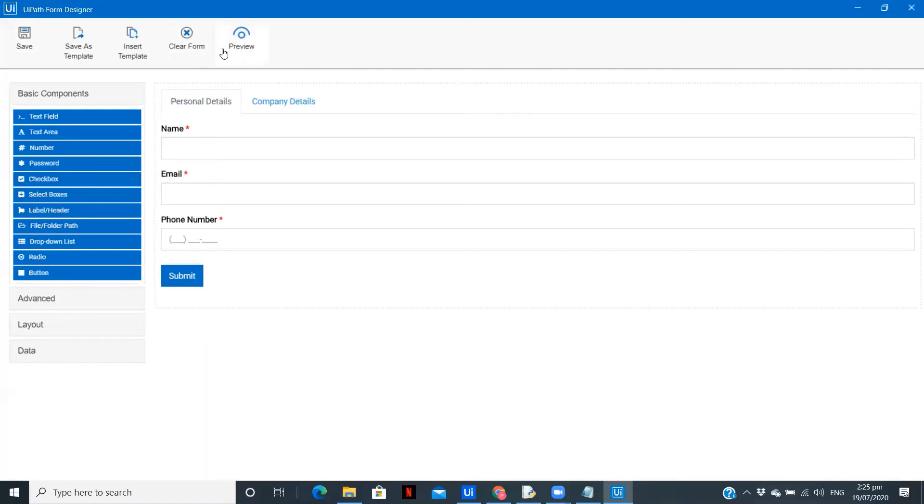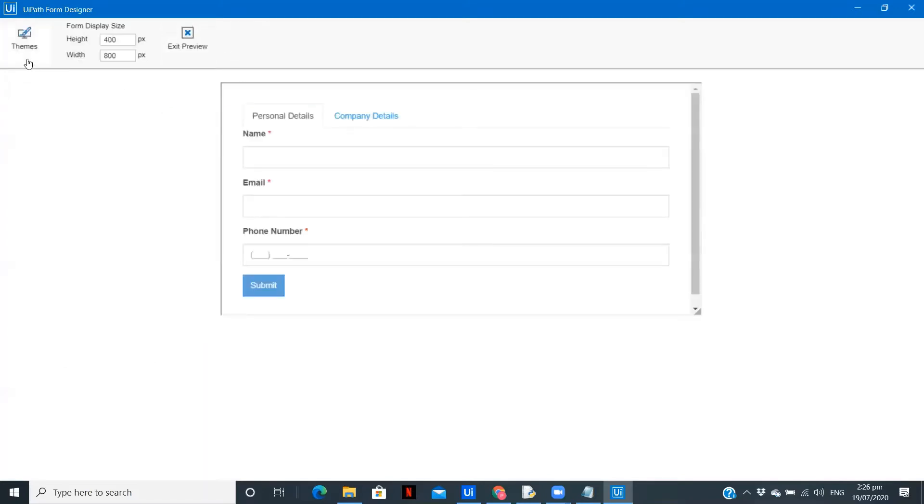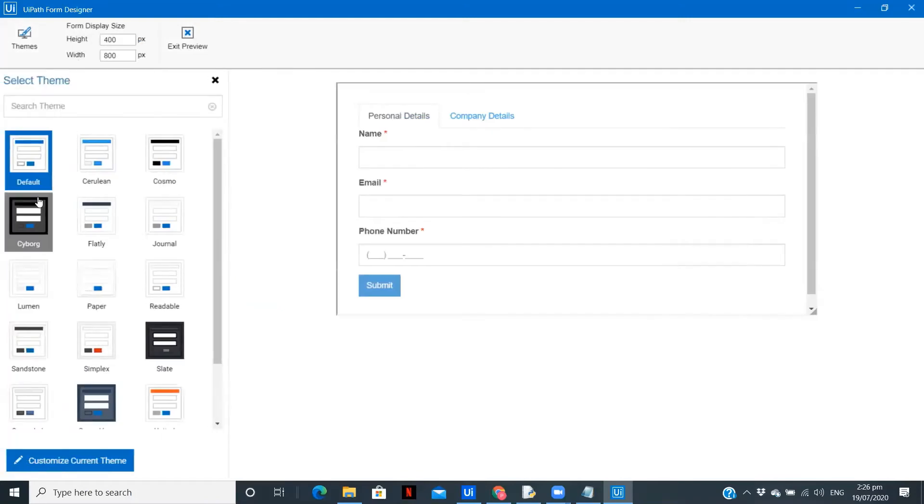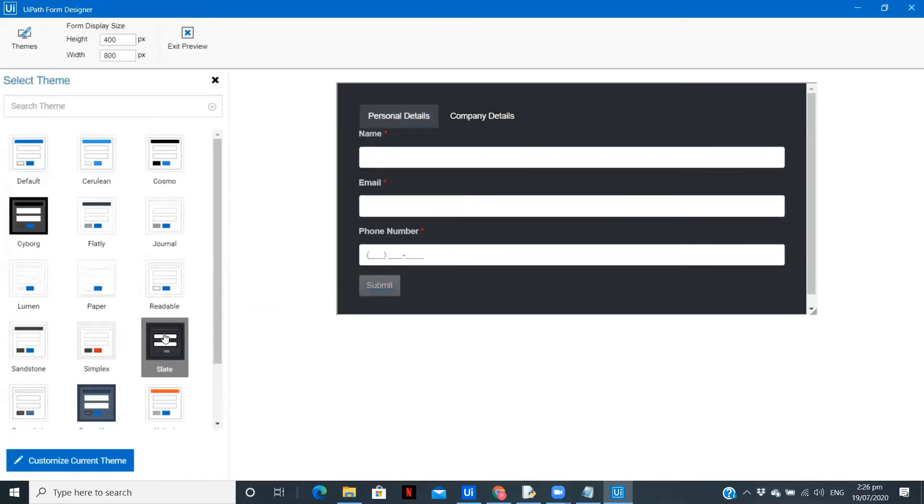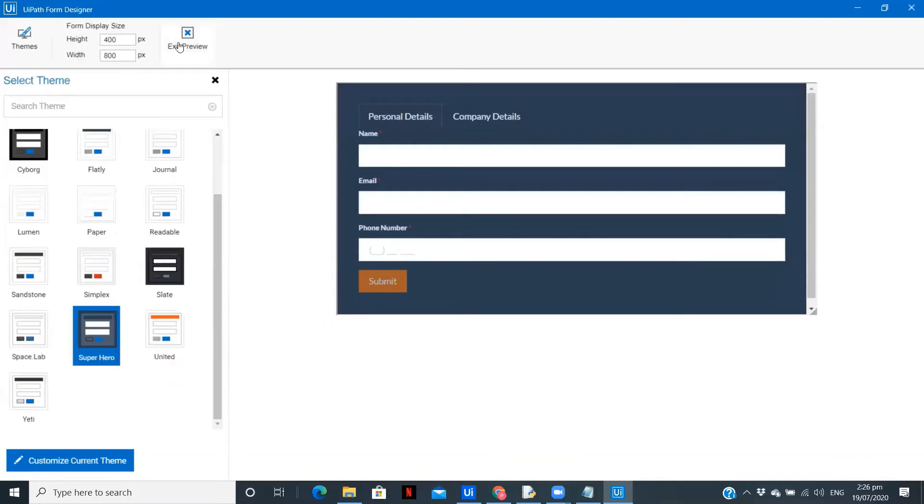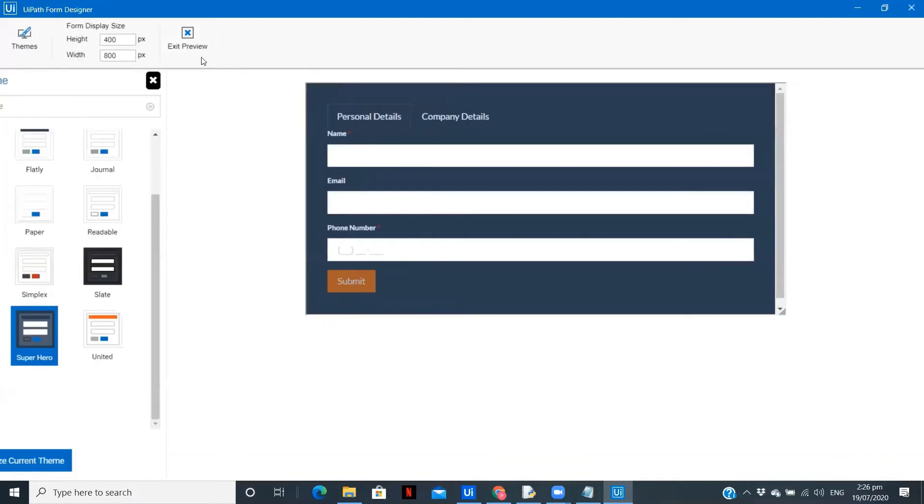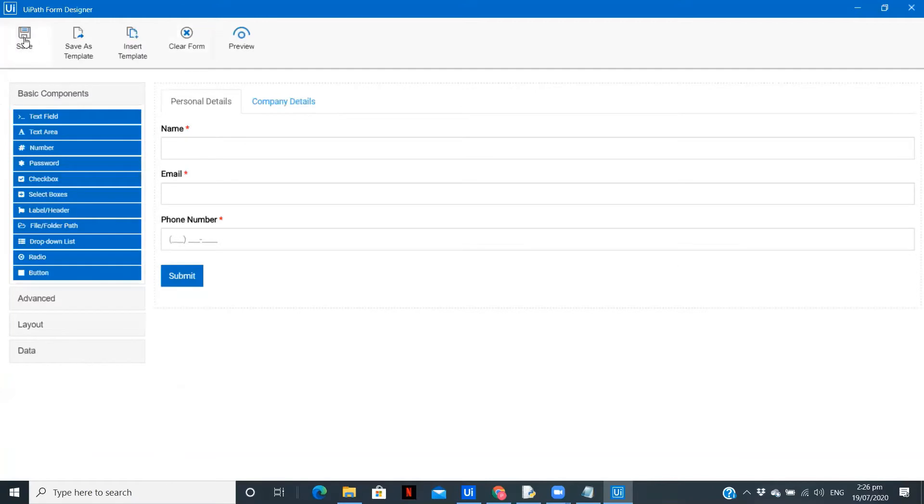We can also preview the form and change the themes if required. I think this theme is fine. Close and save.